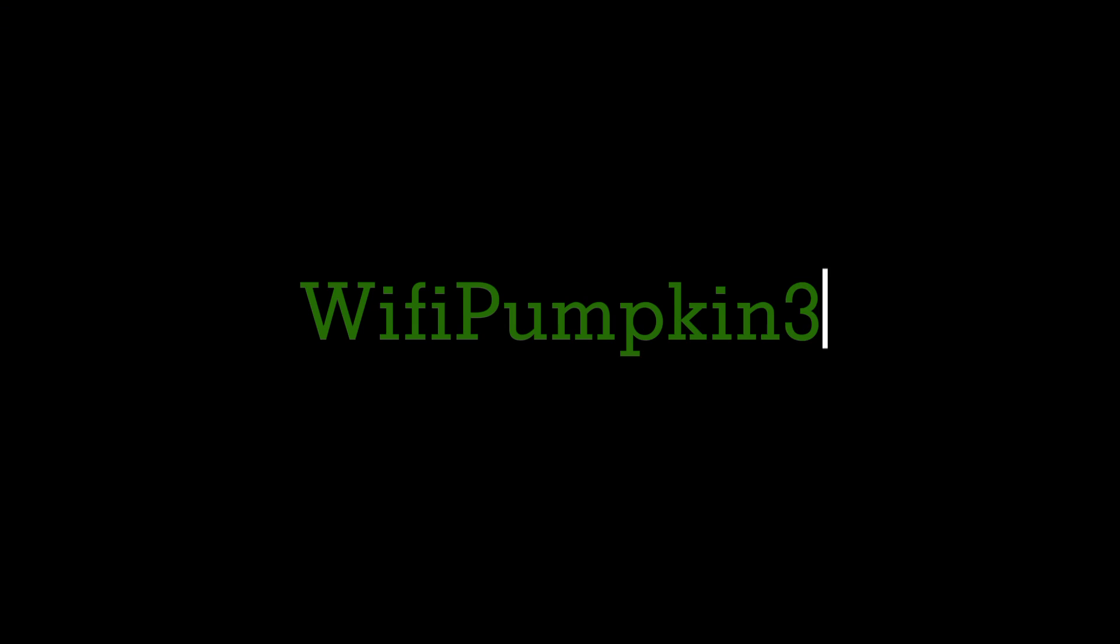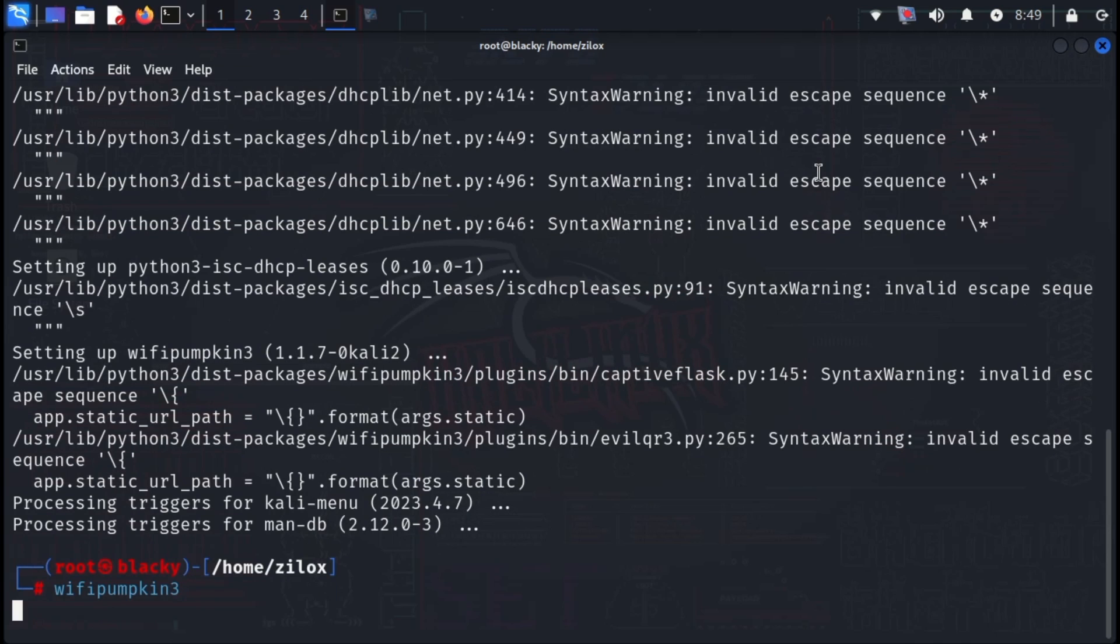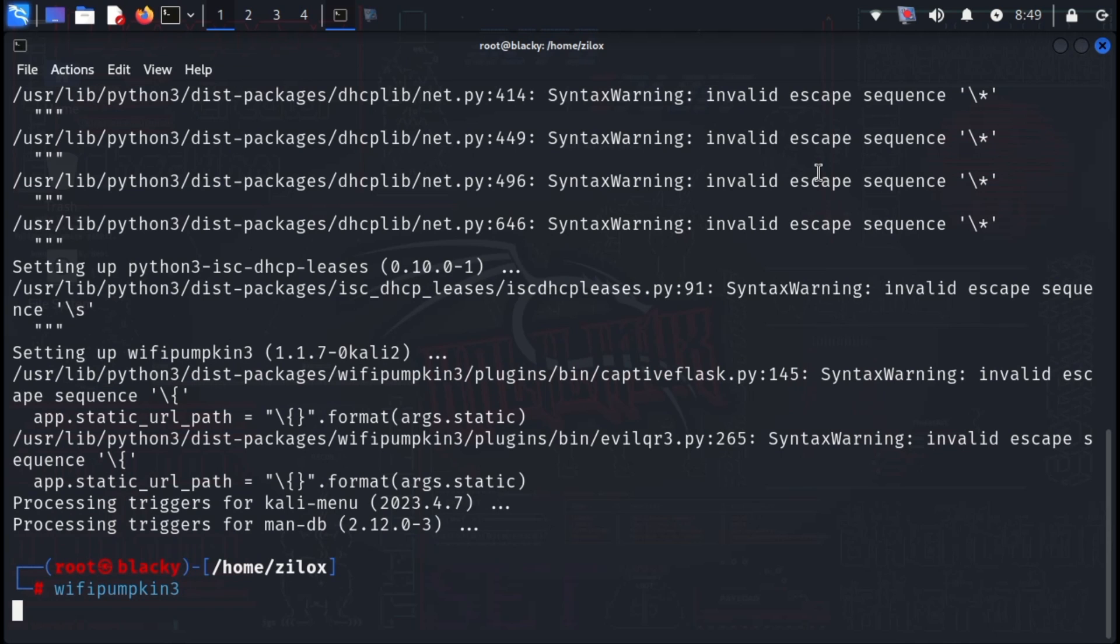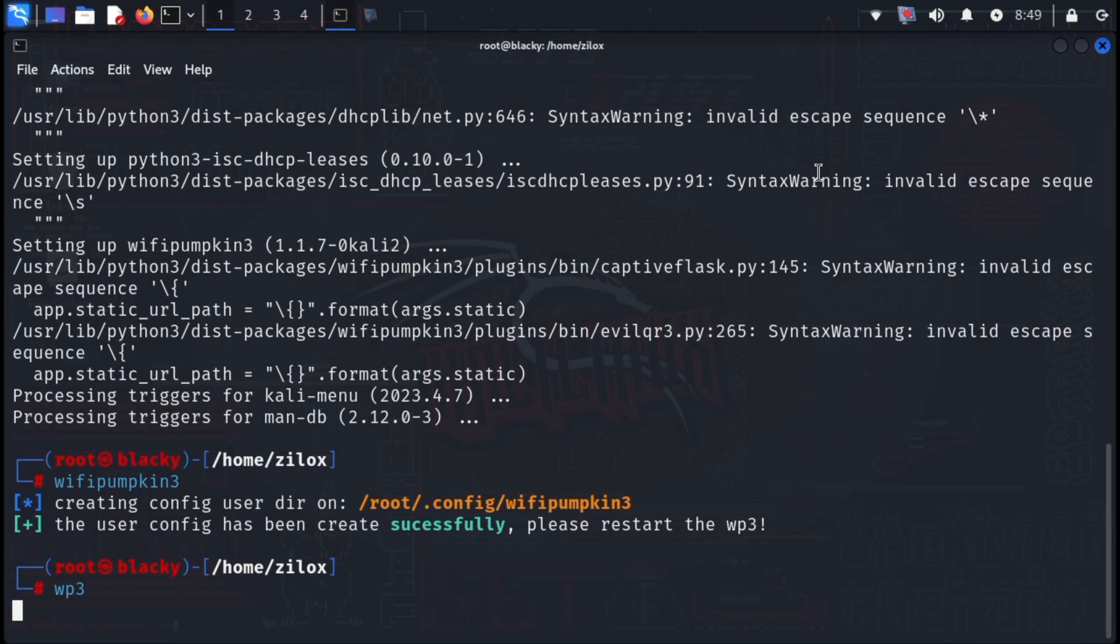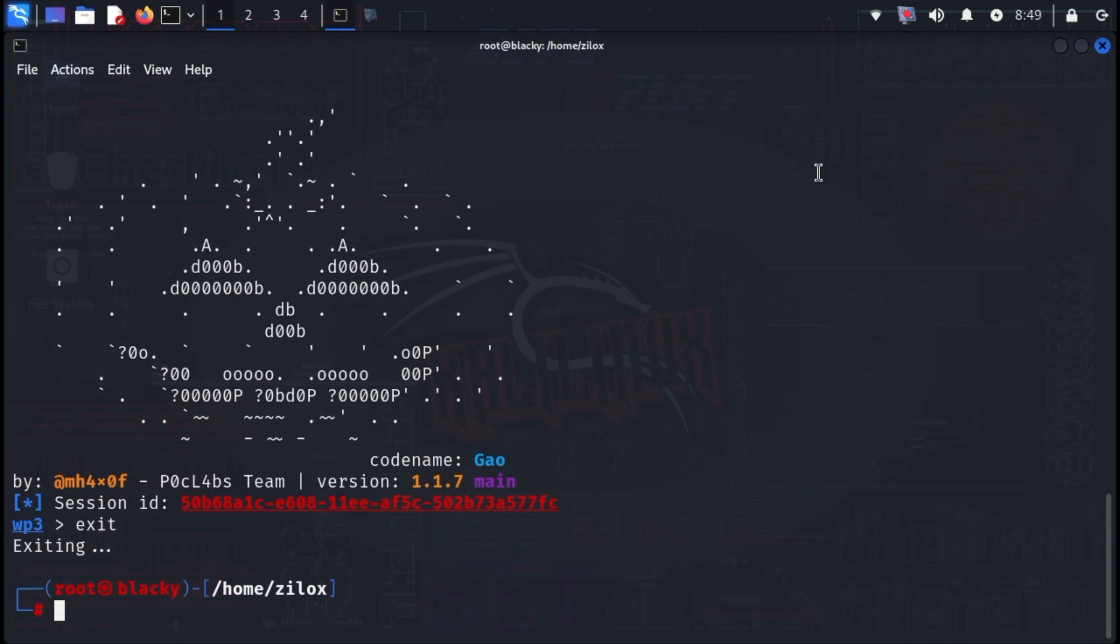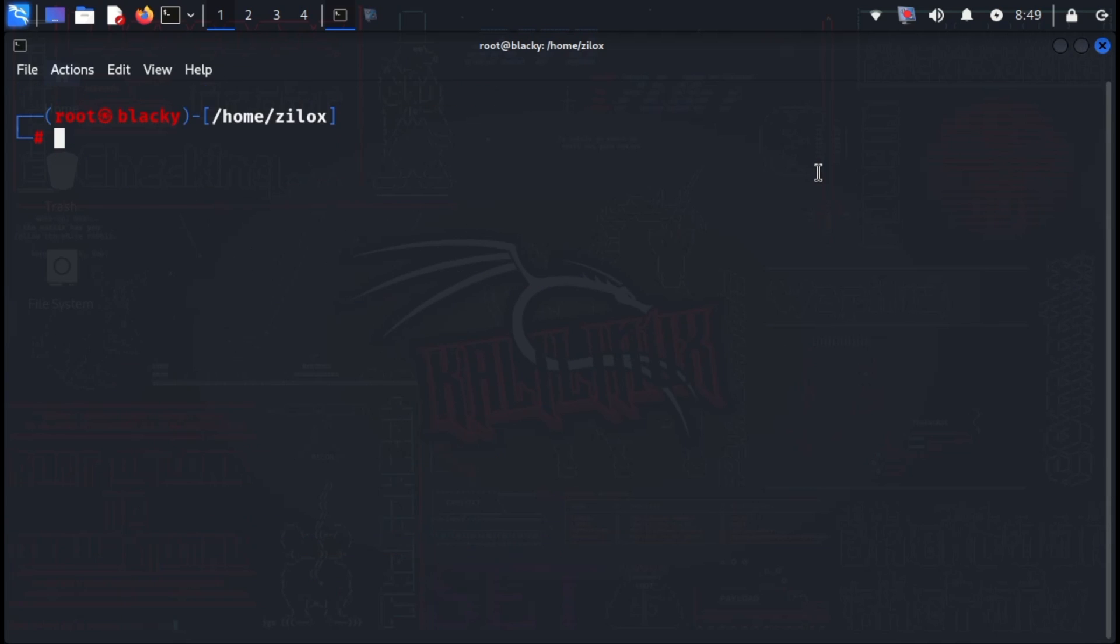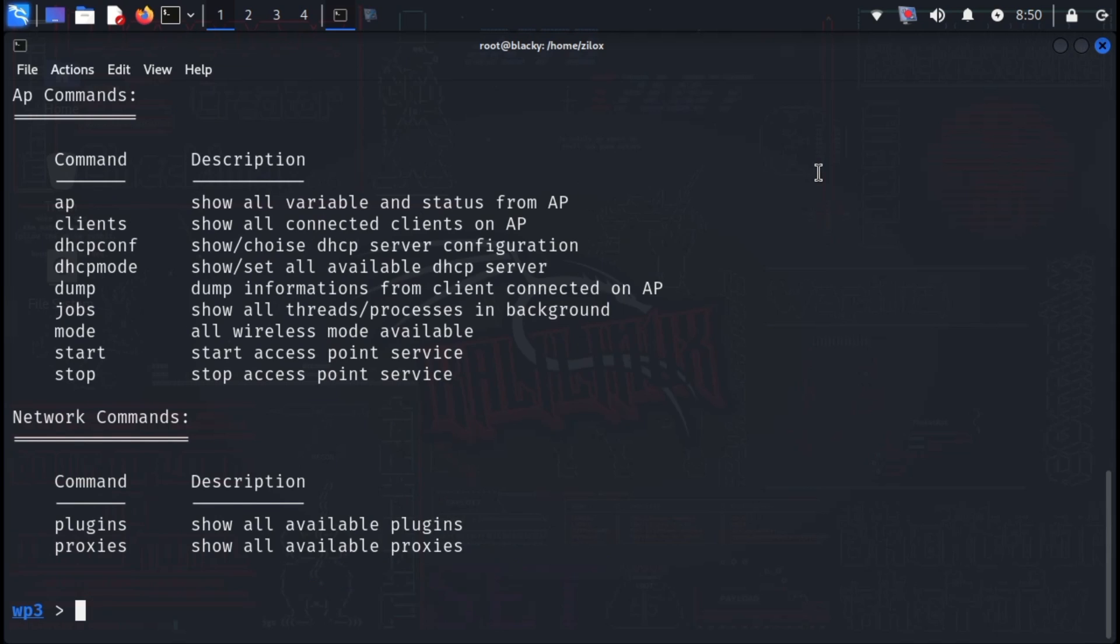Next, we have Wi-Fi Pumpkin. This Python-based framework equips security researchers, red teamers, and reverse engineers with a potent arsenal for conducting rogue access point attacks on Wi-Fi networks. Wi-Fi Pumpkin allows for the creation of simulated wireless networks, enabling the execution of man-in-the-middle attacks to assess network security vulnerabilities. Its reputation for speed and effectiveness makes it a popular choice among ethical hackers for security audits. Remember, Wi-Fi Pumpkin is readily available on GitHub. However, it's crucial to emphasize that this tool should only be used with explicit permission for ethical security testing purposes.